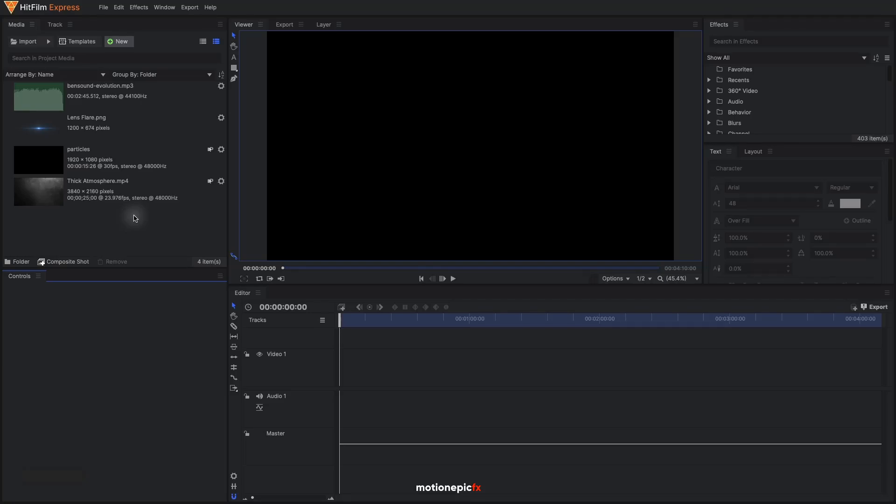Hey, what is going on guys, welcome back to the channel. In today's video we are going to create an epic trailer animation inside of HitFilm Express. Let's take a look at the preview and get started.